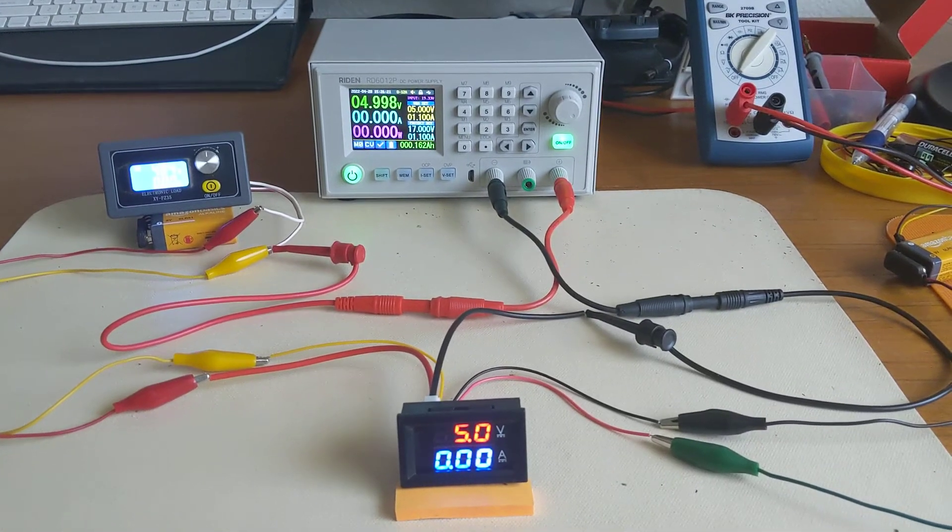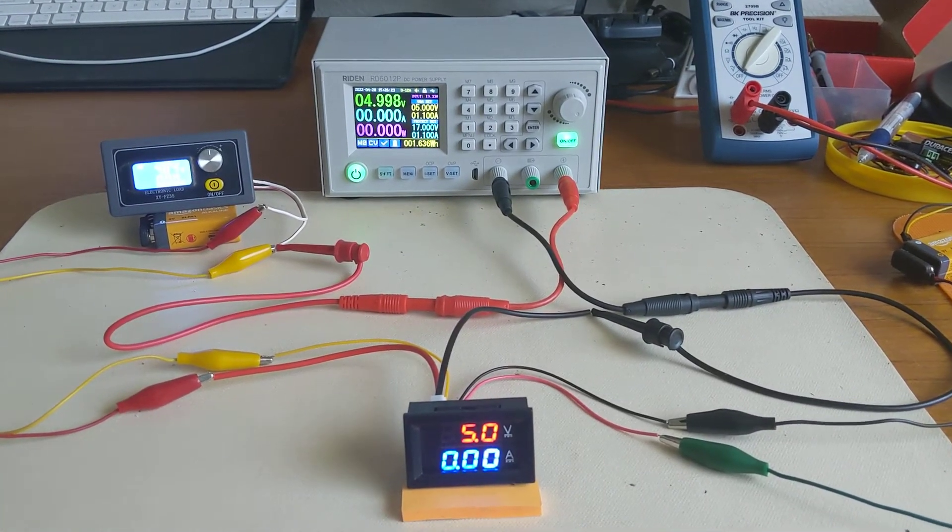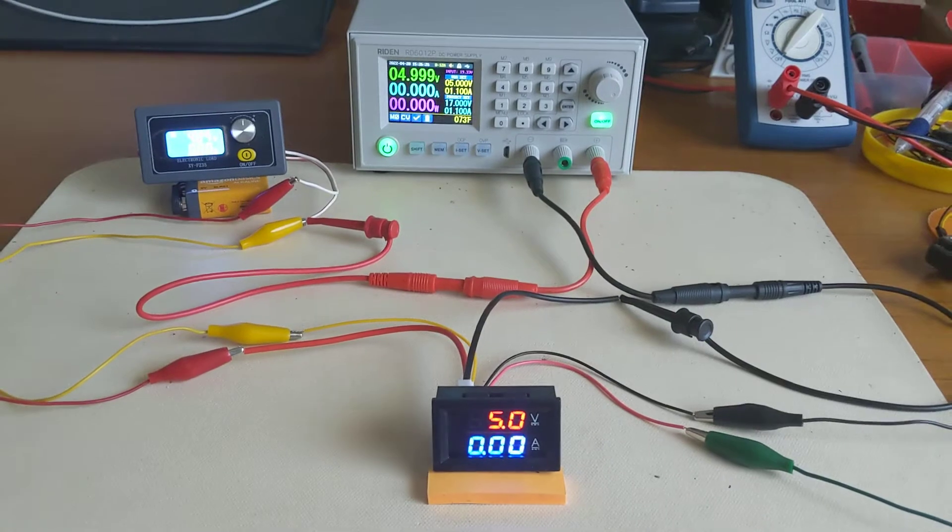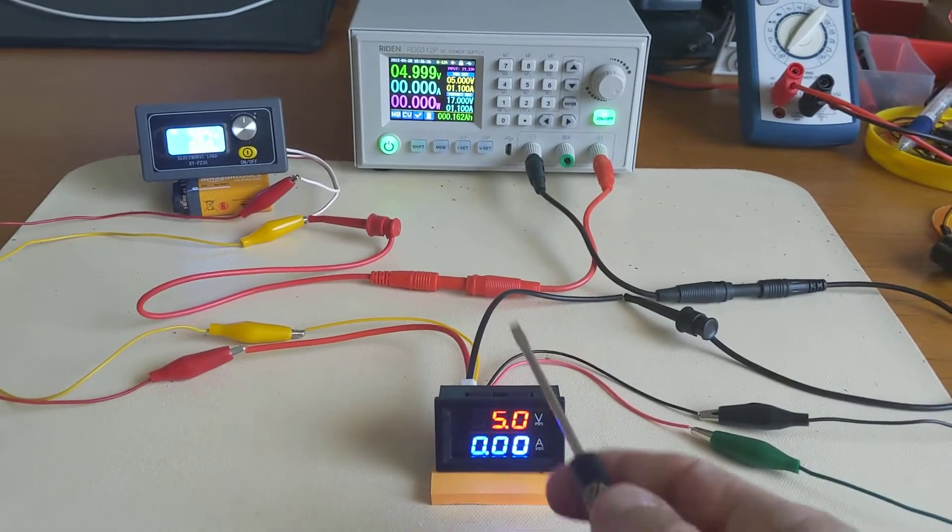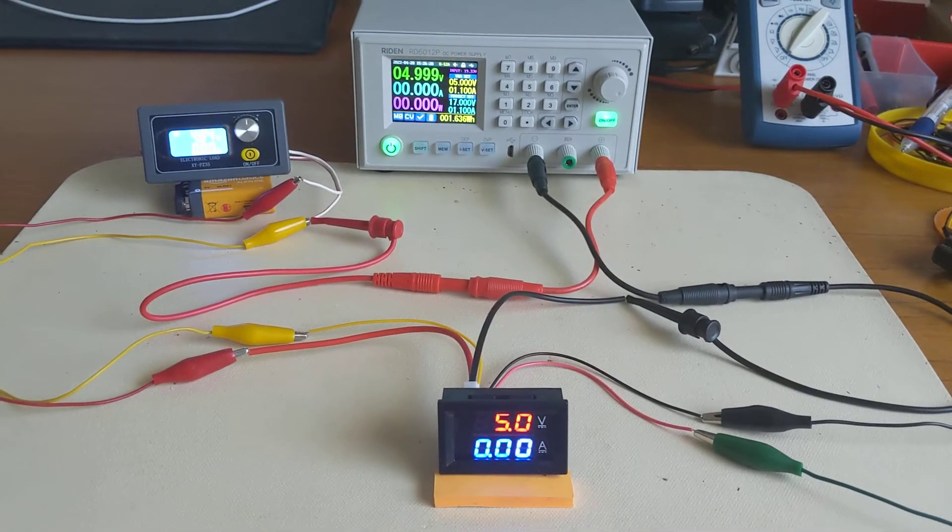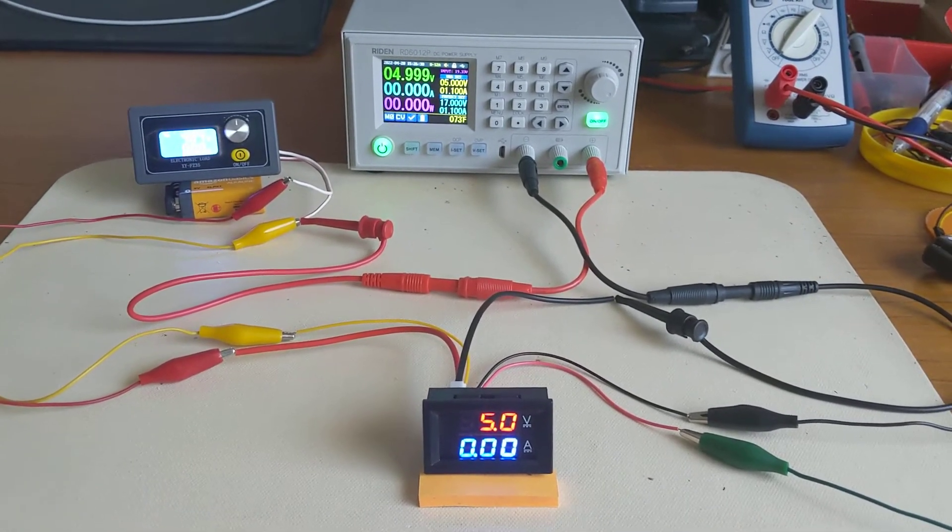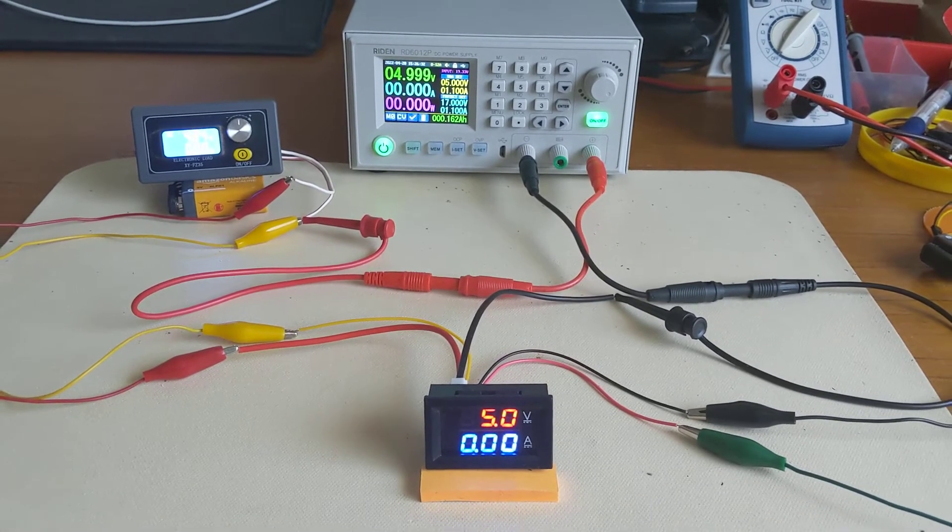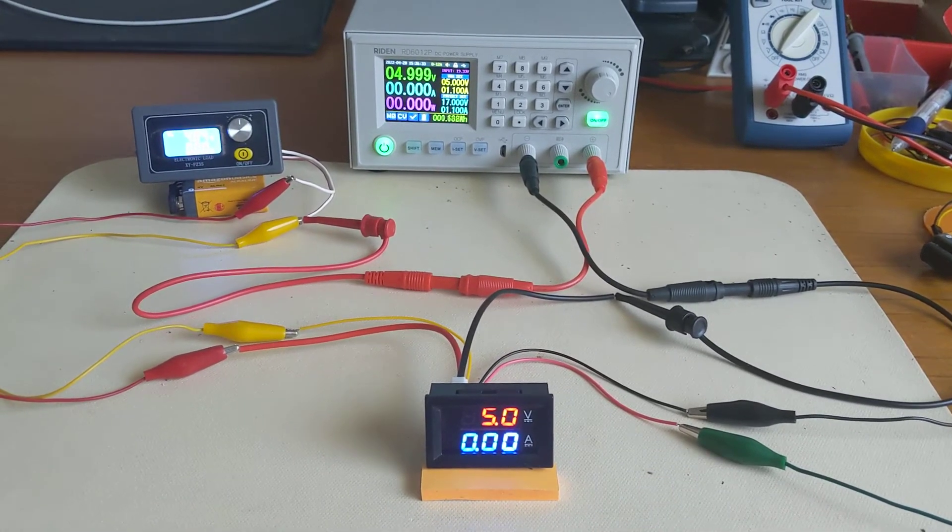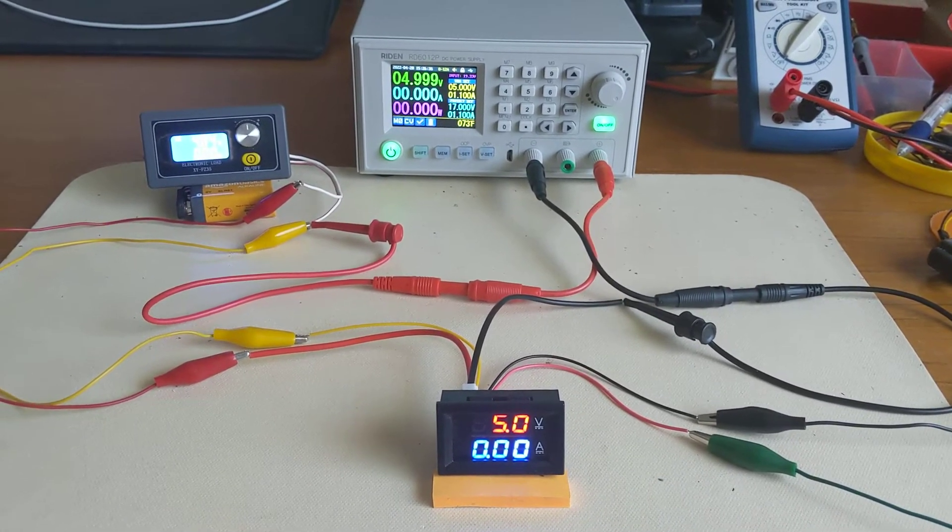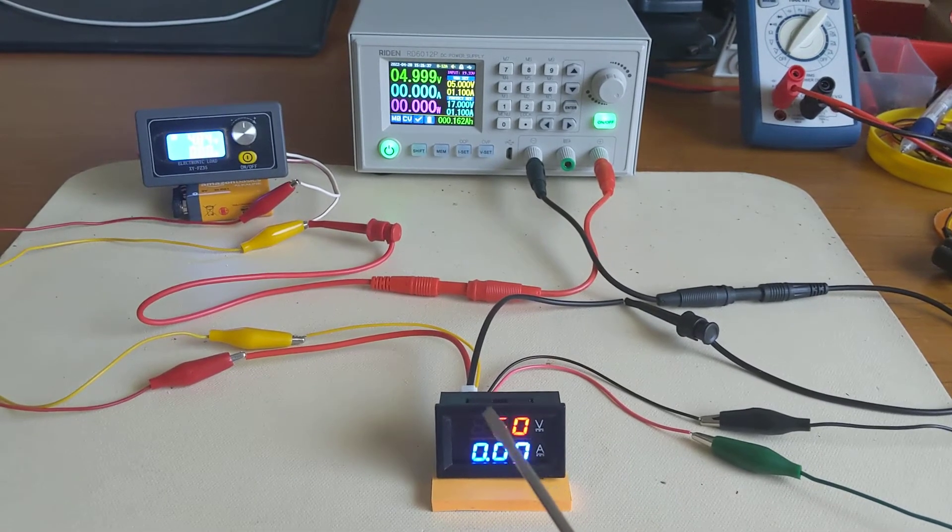Okay, for today's little benchtop test I wanted to test this inexpensive volt ammeter available from China to see just how useful it is for perhaps some lab experiments and so forth for measuring voltage and current.